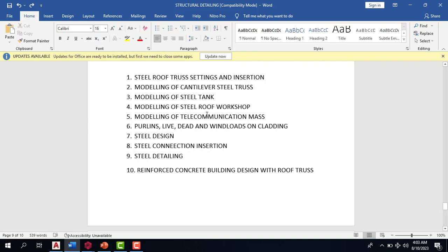We'll also cover modeling of steel roof for your workshop, modeling of telecommunication mast, how to insert your load lines — your live, dead, and wind loads on cladding — and then the design itself, the steel connection insertion, steel detailing, and reinforced concrete building design with your steel roof.